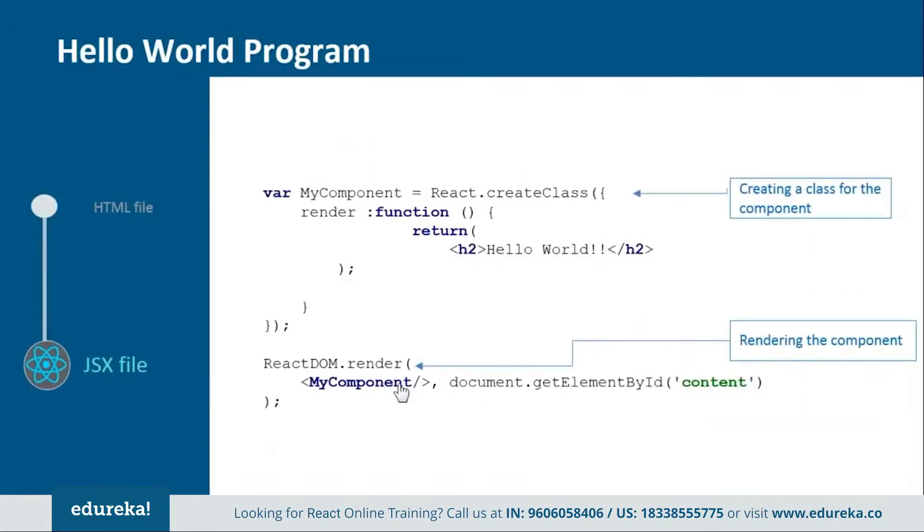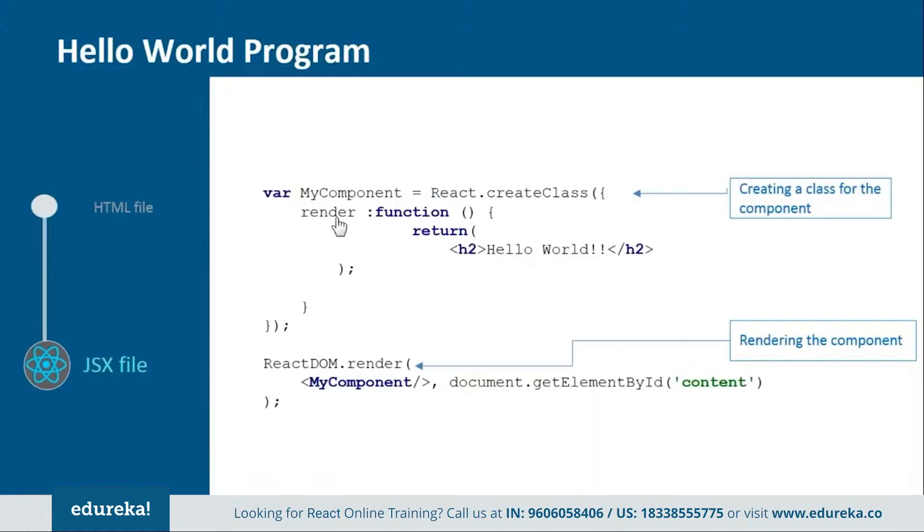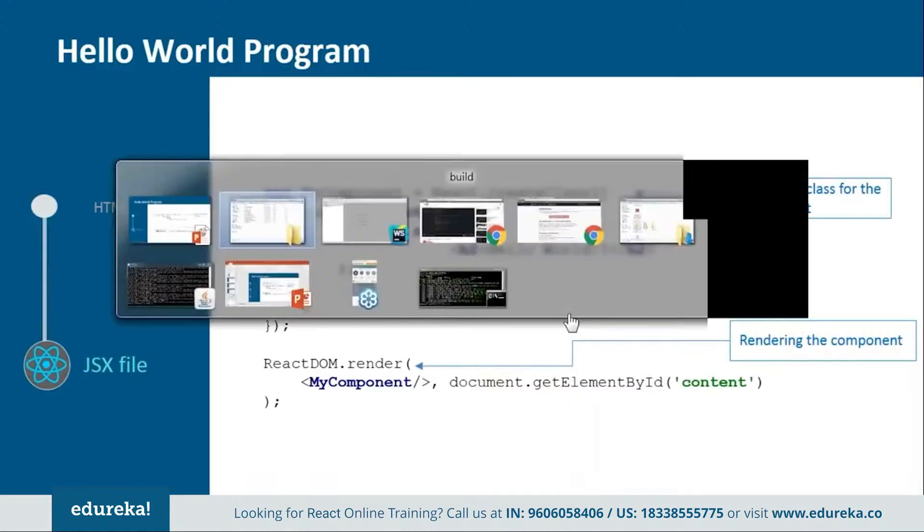If you guys remember in the previous JSX file which we created using NPM, in that we created one class MyComponent. And here we are creating variable MyComponent. So these are few minor differences over here. Now if you see variable MyComponent, it has one function which is called createClass and inside that we have render function which will return the HTML representation for it. Now similarly as we have done over there, here also we'll call the ReactDOM.render in which we will mention our component to be rendered and the place where we have to render it. Let's see how it practically works.